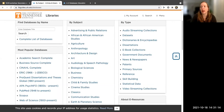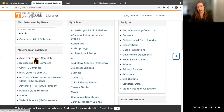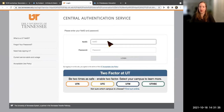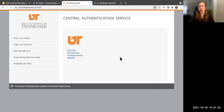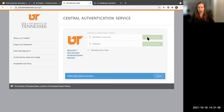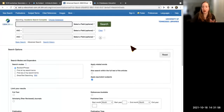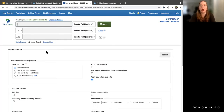We're going to get started with Academic Search Complete. Can you let me know in chat if you've used this tool before — just a yes or no? Okay, I'm seeing a lot of no's. So you're going to learn some fun new things today. This is what Academic Search Complete looks like.